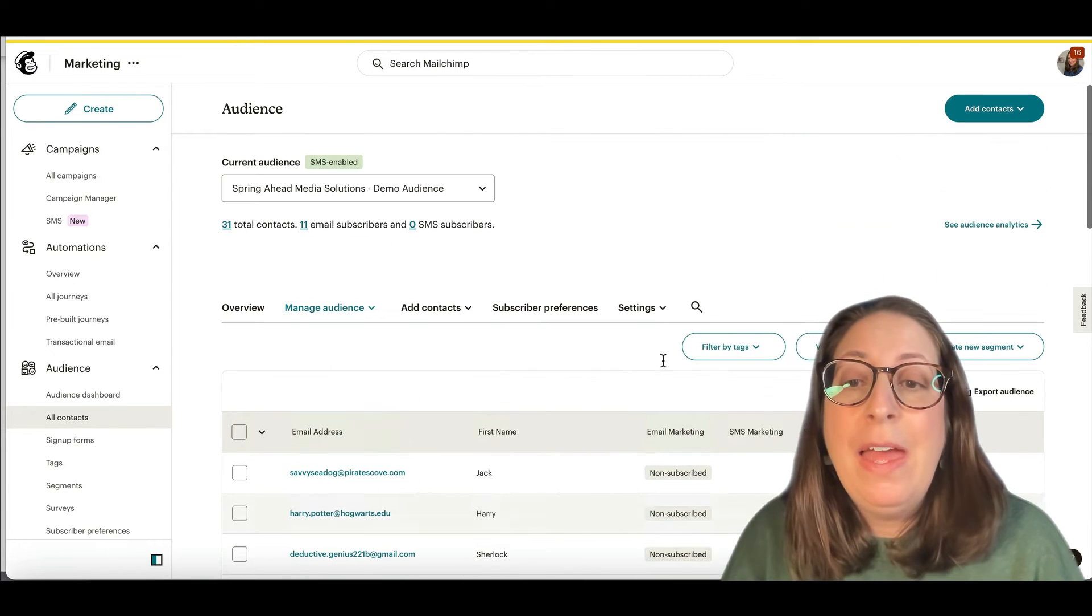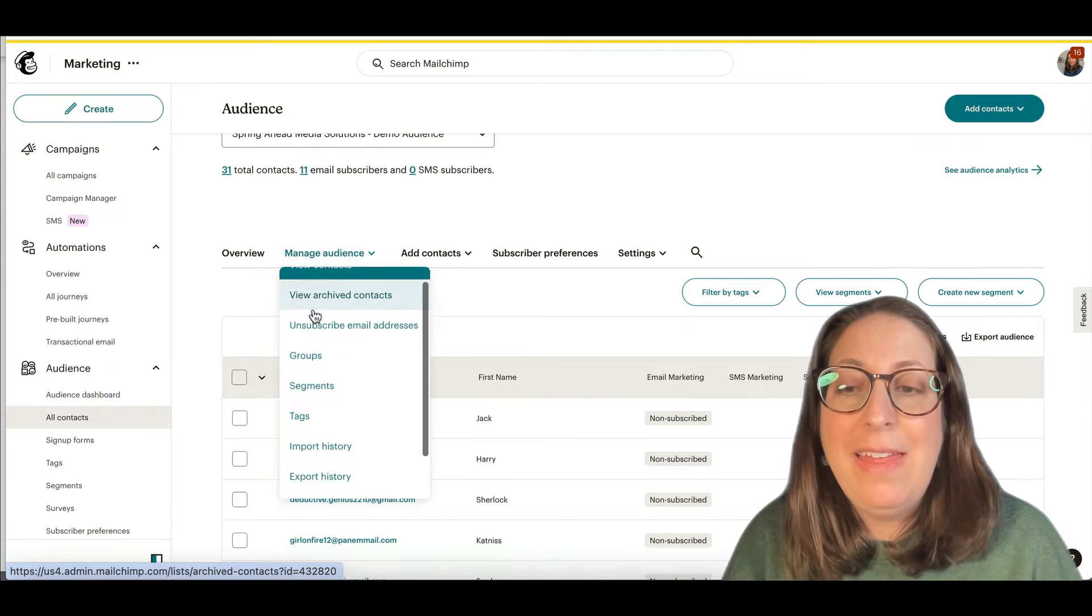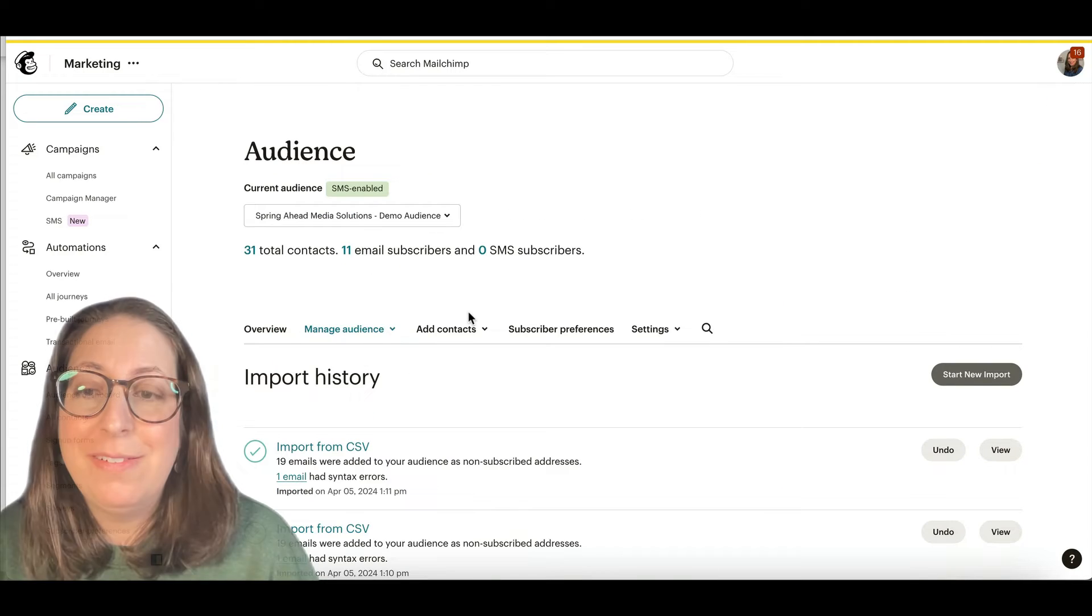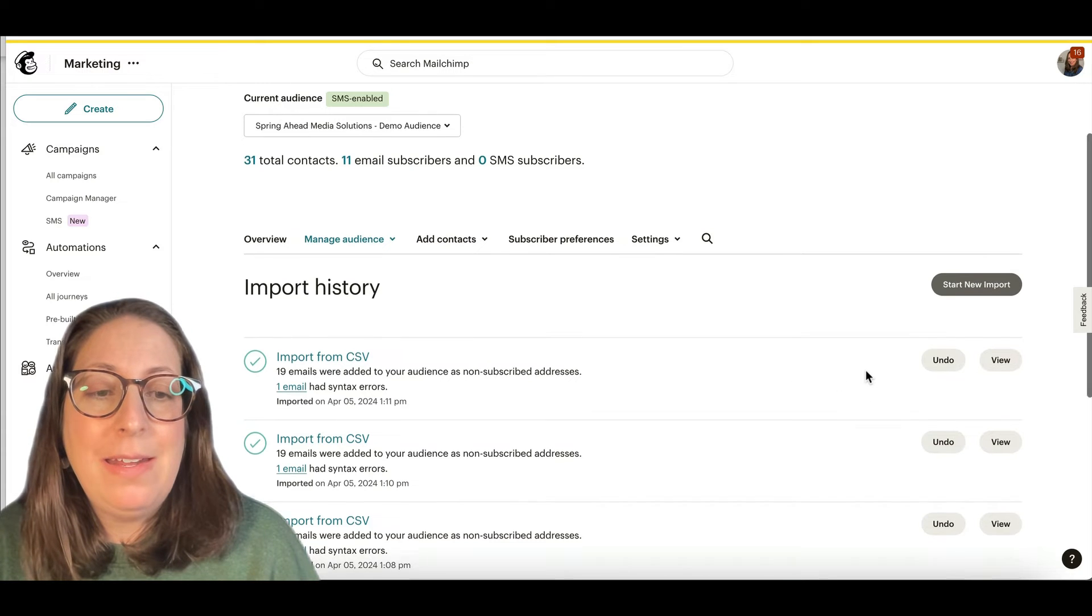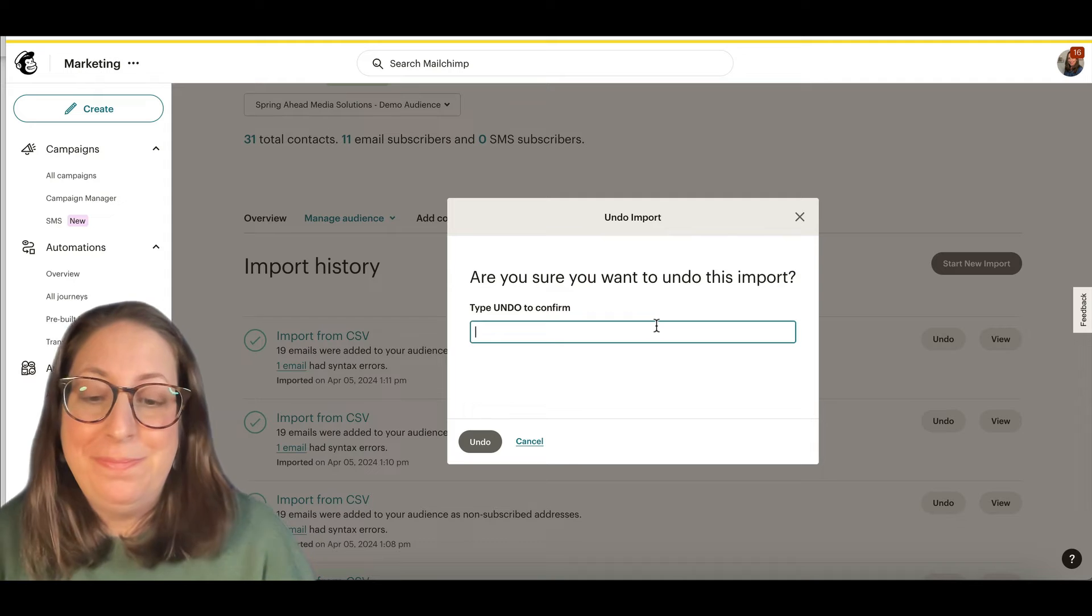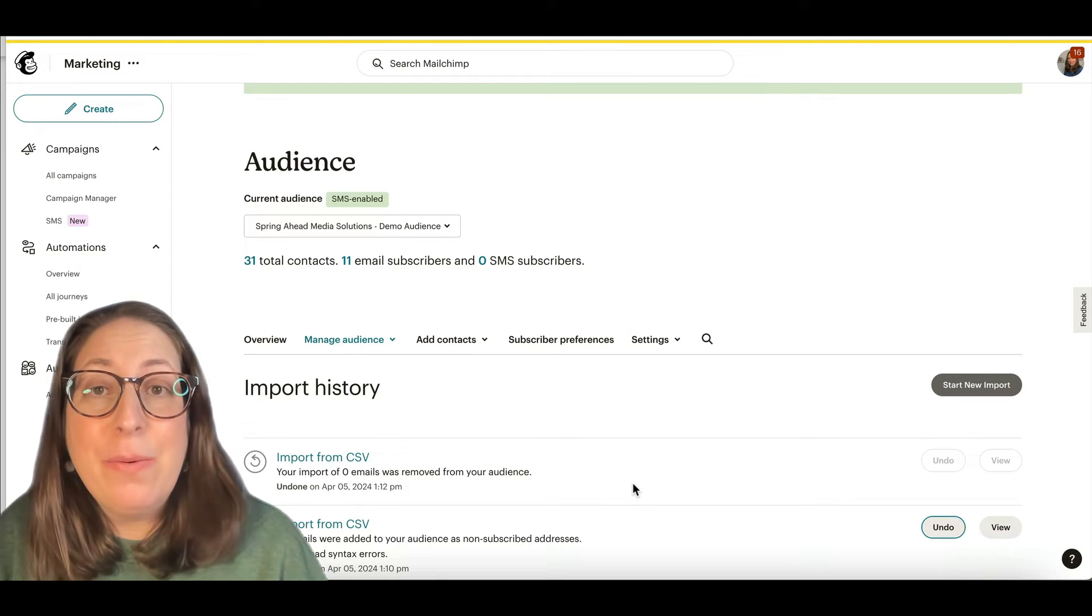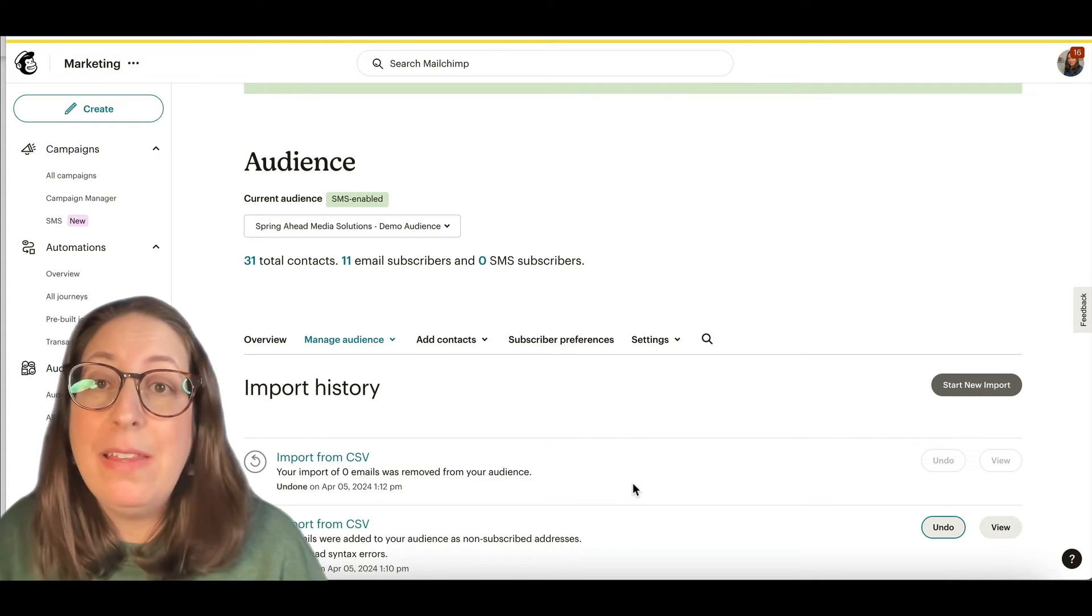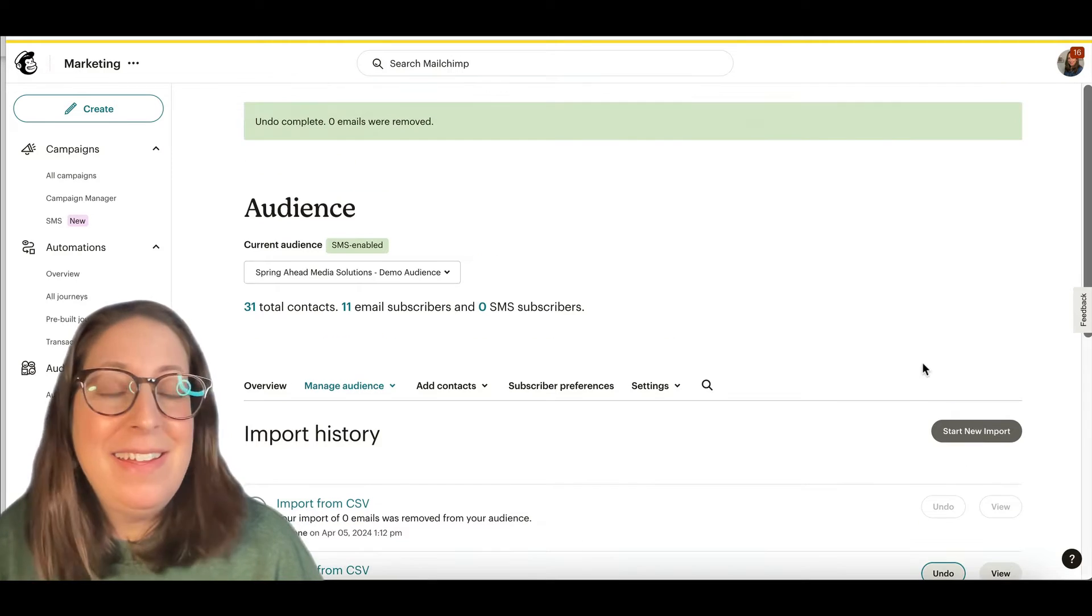So as soon as you realize you've done an error on your import, you're going to go to manage audience and then import history. It could be that this just solves your problem right here. Here we go in my import history and I can undo my import. And there we go. So now any of the contacts that you just added have been removed and you can re-import that list as subscribed and you're fixed just like that.